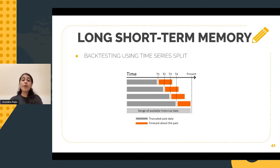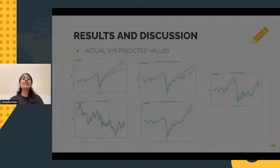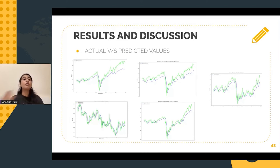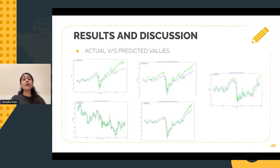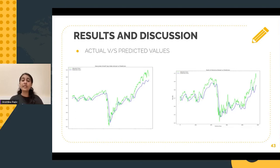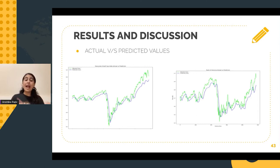After performing backtesting, let's now discuss some of the results. As we can see on my screen, I've plotted the actual versus the predicted values of the closing price after implementation of machine learning. Here, if you look closely, the value of the predicted stock actually differs from the actual value.